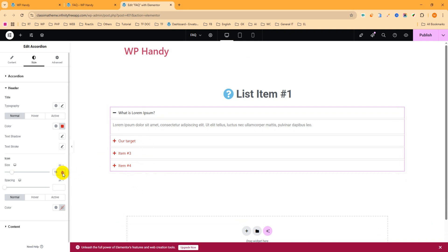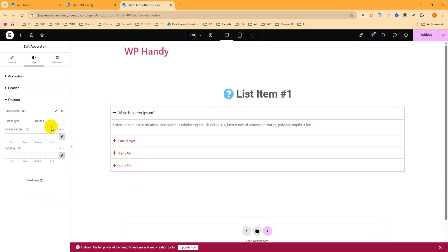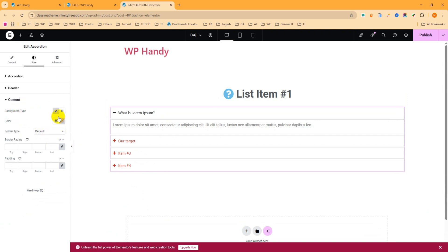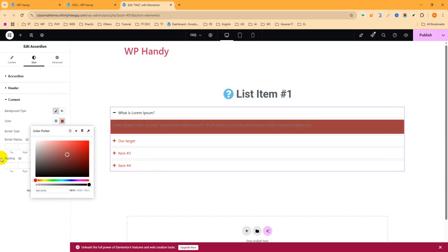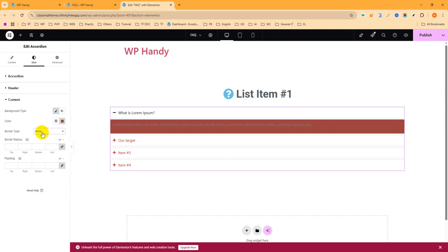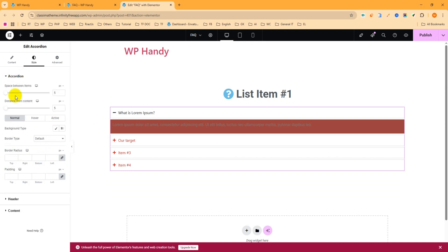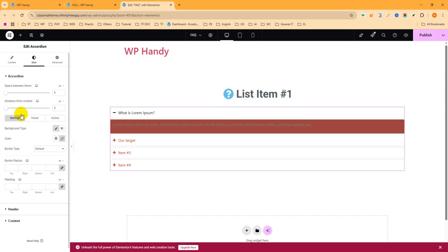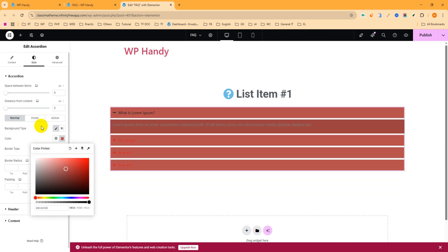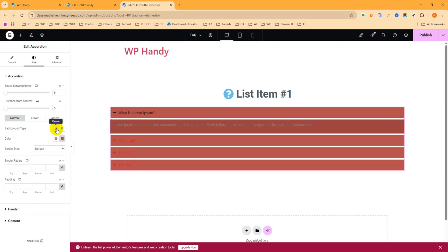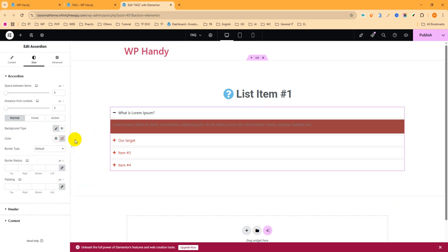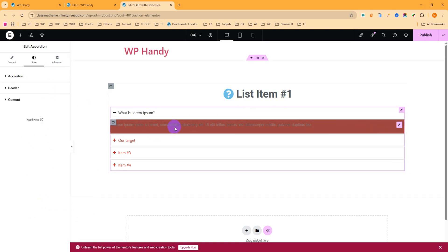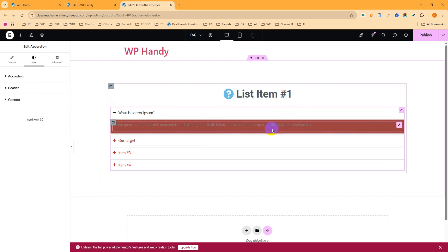For the content background, you can set the background color. For the border, you can change the border type. In the accordion normal state, you can change the background color. I think white is the perfect background color so I want to keep it default. In this way you can add an FAQ section to your website. Thanks for watching the video — please subscribe to the YouTube channel and hit the bell icon to stay updated with the latest WordPress tips and tricks.